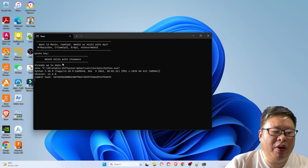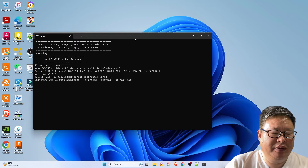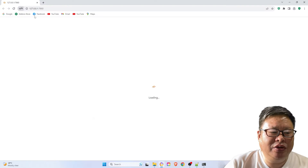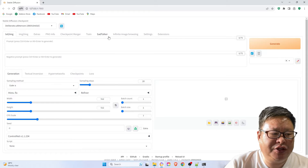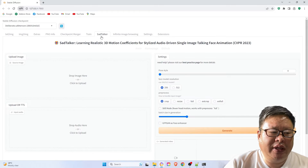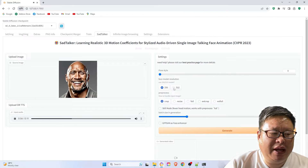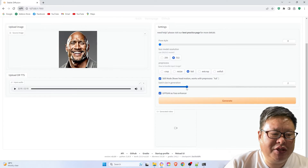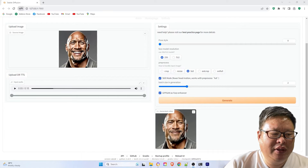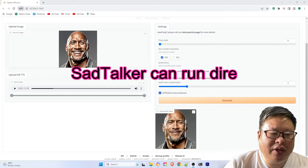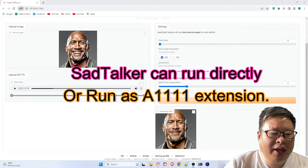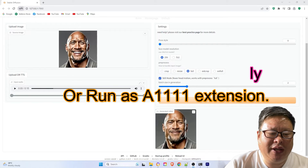Now let's try using WebUI Automatic 1111. Restart the WebUI Automatic 1111 interface — you will now see a SadTalker submenu in the interface. Repeat a similar process as above using another image and voice. You will see it works very well. In summary, SadTalker can run directly or as an extension of Stable Diffusion Automatic 1111.